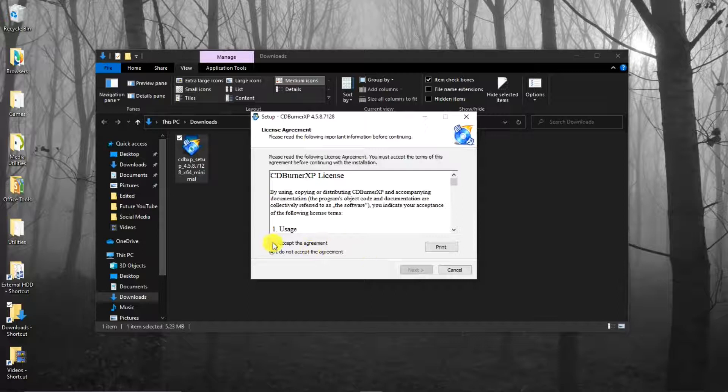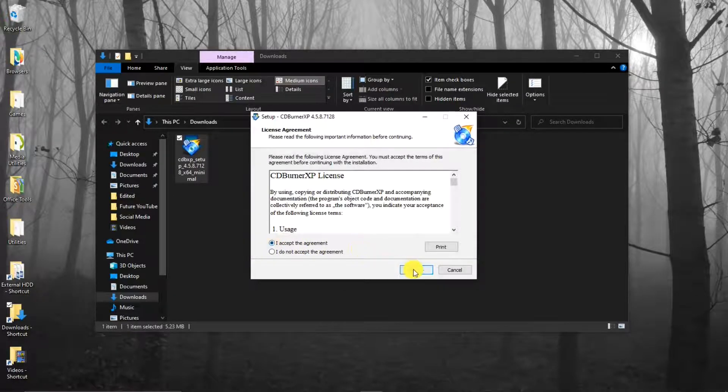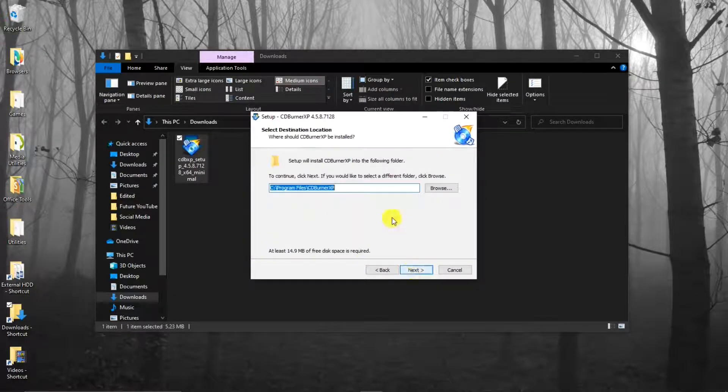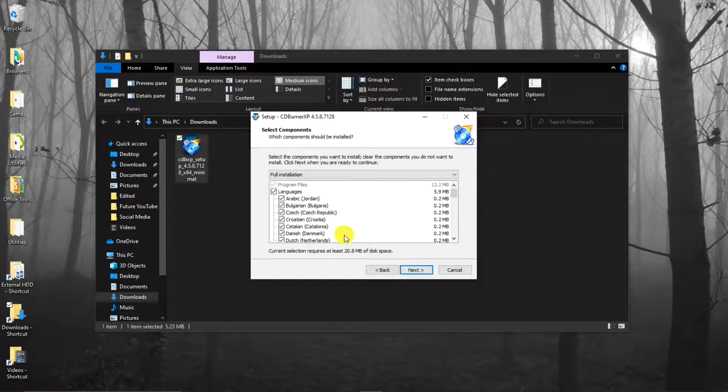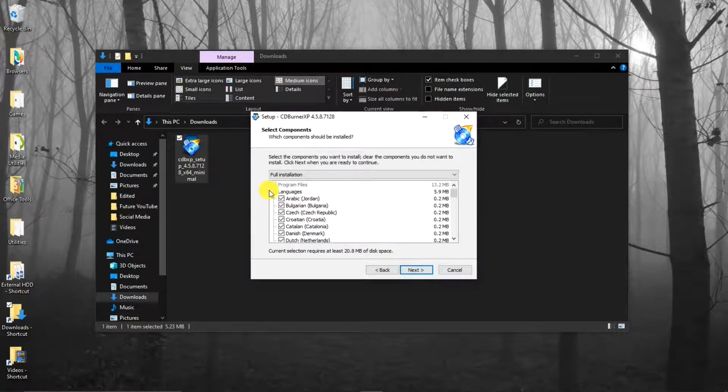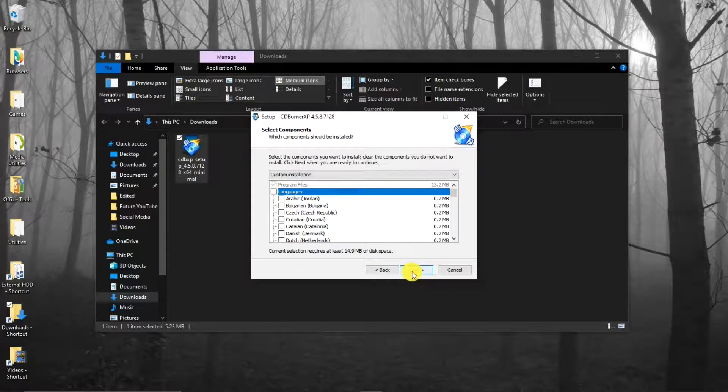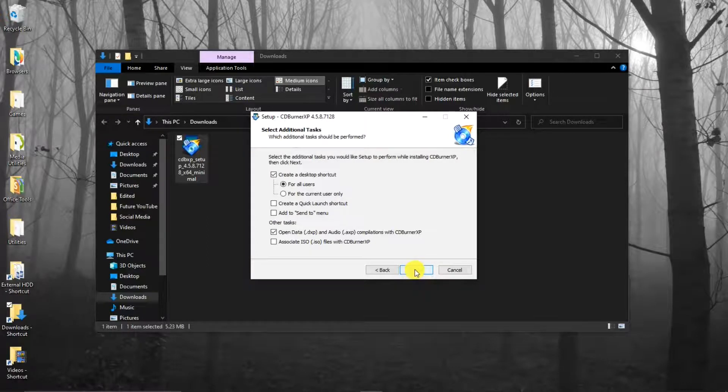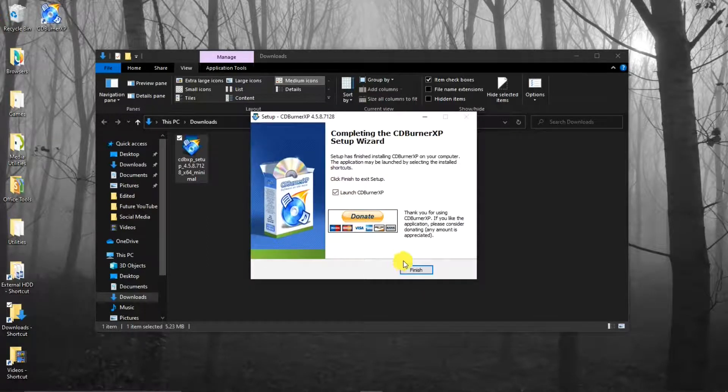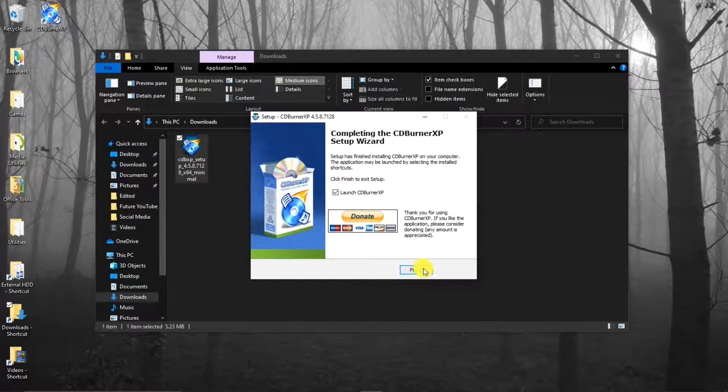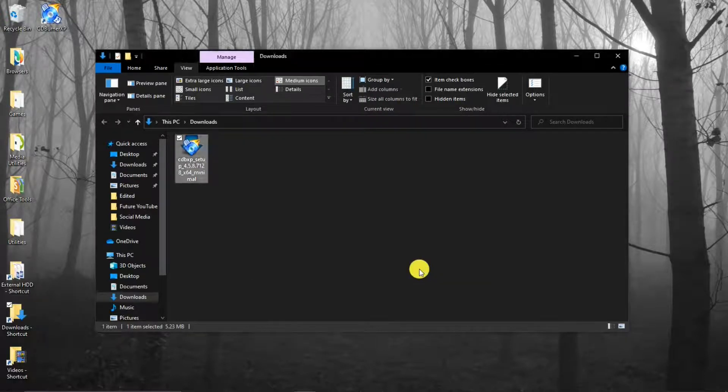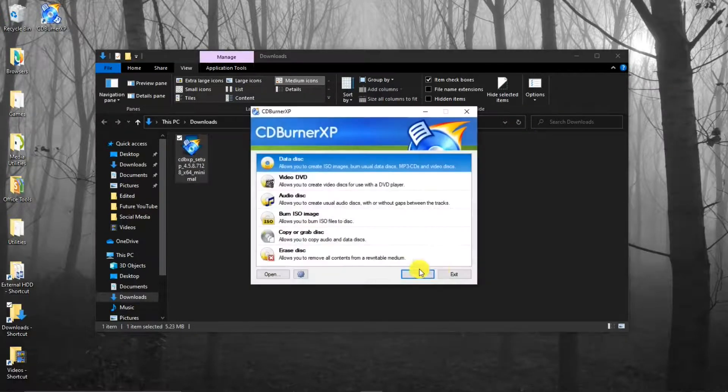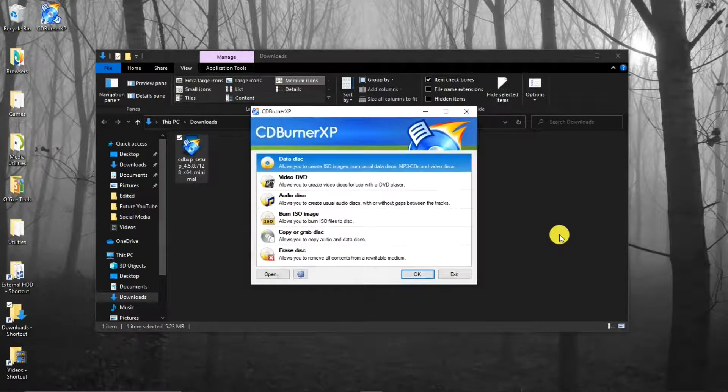I accept the agreement. Next. Next. Languages. Well, you know what? I just want English, so I'll uncheck that. Next. Next. And finish. Cool. It's installed and ready to use.